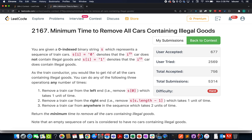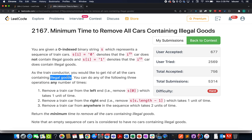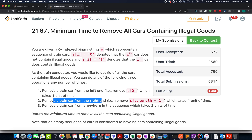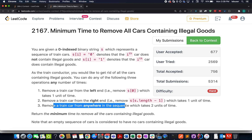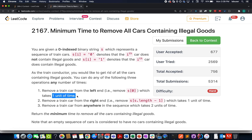In this question we are given a string that can only have two types of values — either 0 or 1. Zero represents that the goods are legal, and 1 represents that the goods are illegal. As a train conductor we need to remove all the illegal goods, and you can perform three operations: remove a car from the left, remove a car from the right, or remove a car from anywhere in between — each with an associated cost.